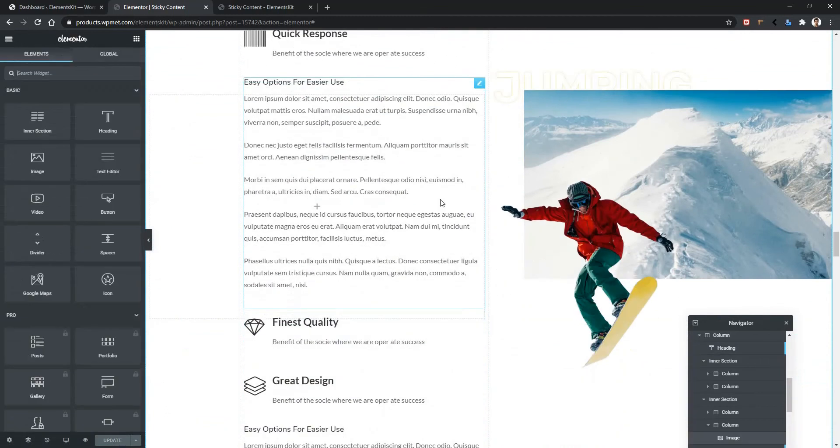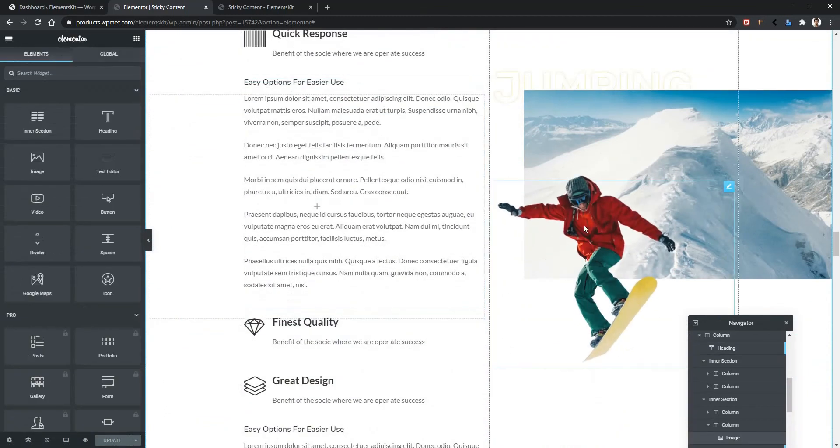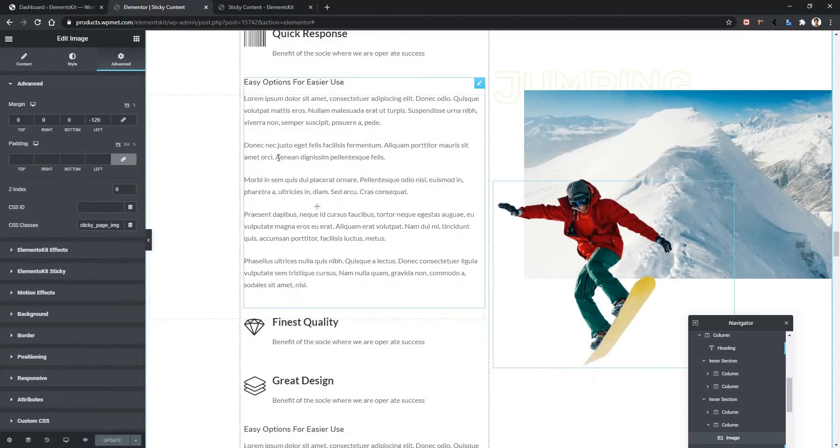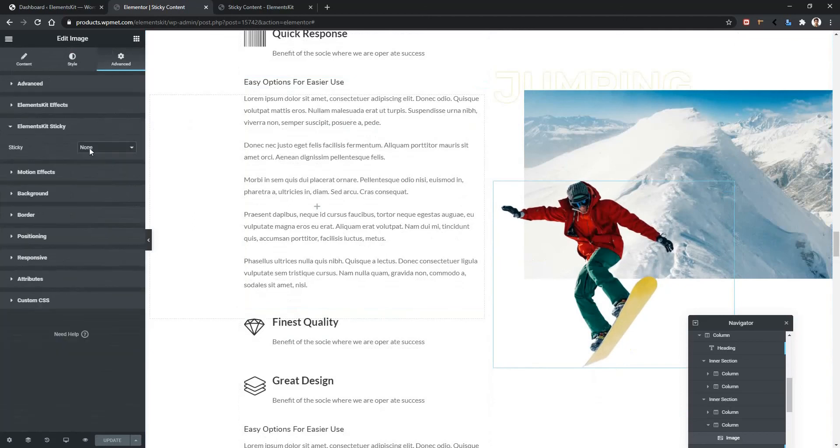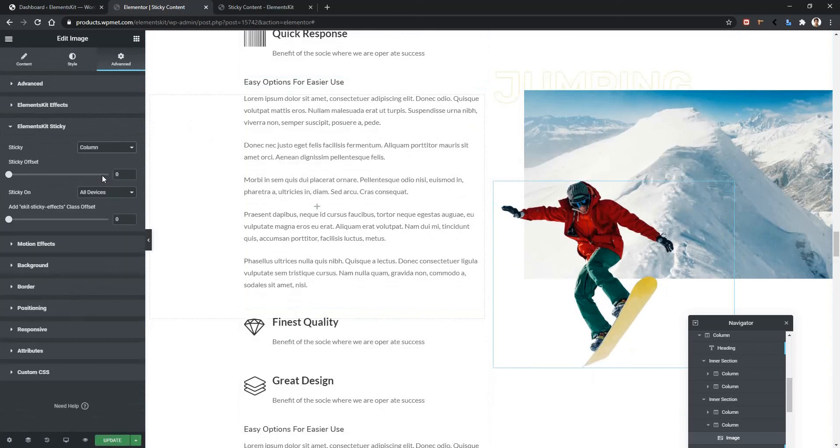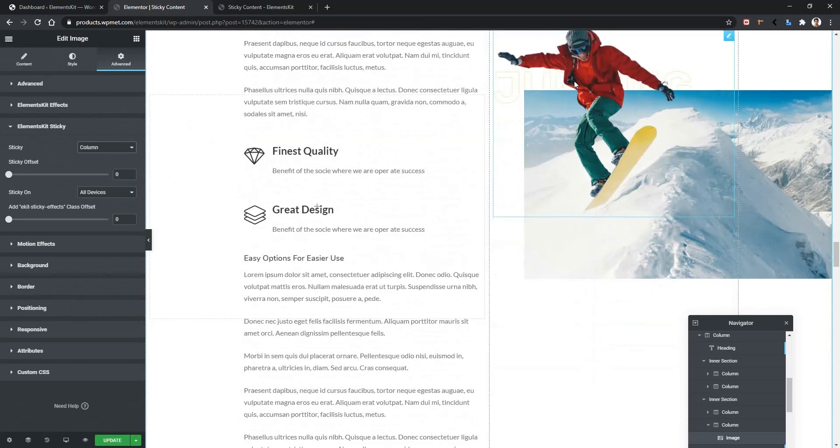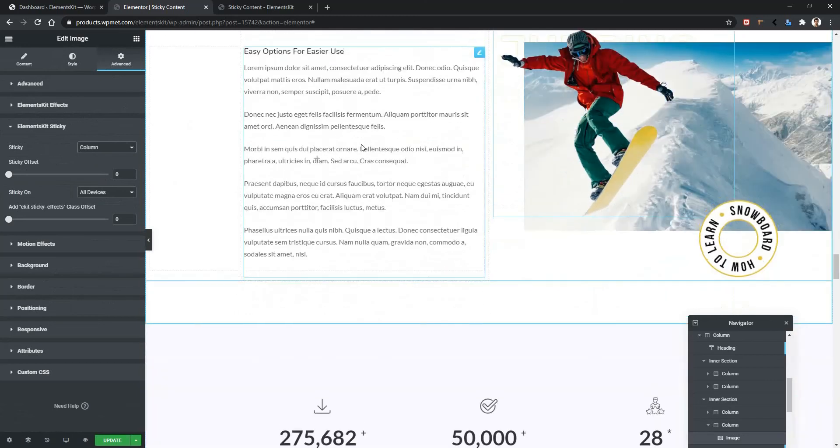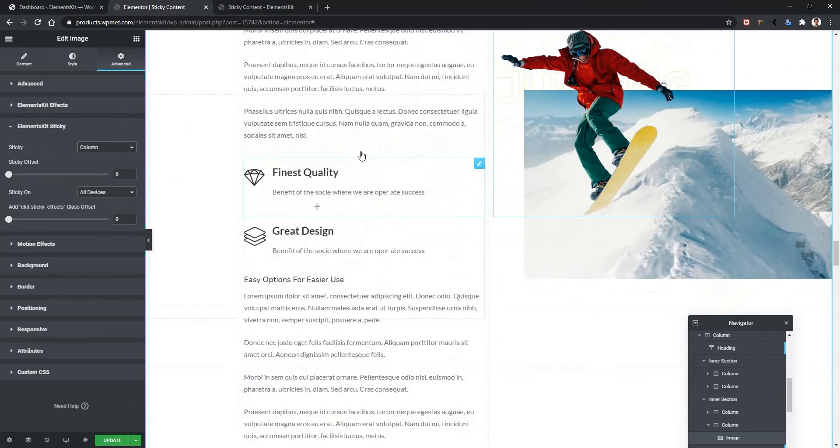The one last thing I want to make sticky is this image. Now click on the image. Then go to advanced. Then ElementsKit sticky. From here I'm going to choose the column. So I have chosen column. And I scroll up. This part becomes sticky at the top of my screen. And the left side of the content is still moving.